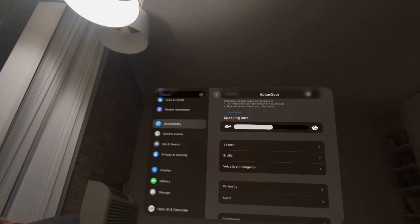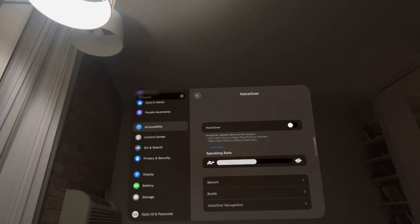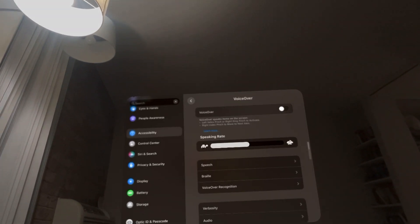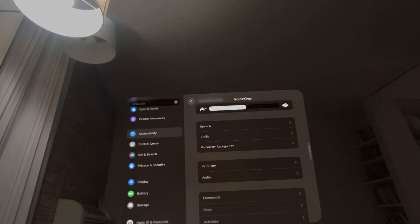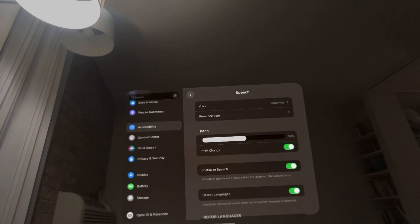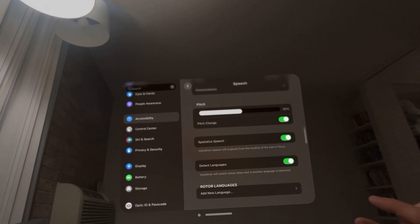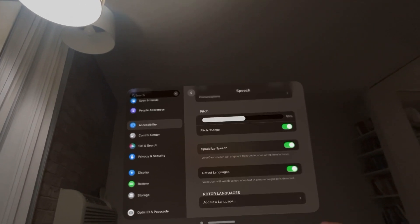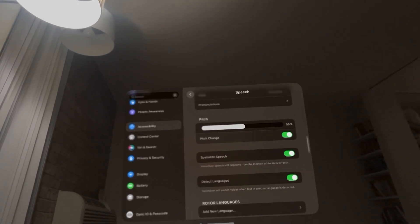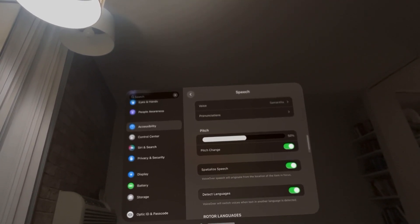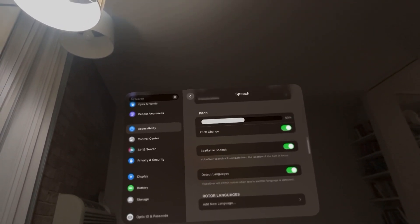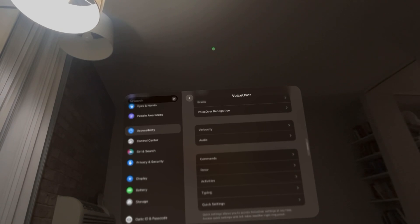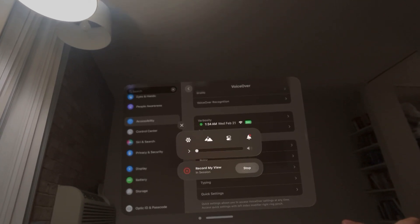To do this, go to Settings, then Accessibility, then VoiceOver, turn it on, go to Speech, and then you can add languages right there. That's how you change the language VoiceOver uses. Hope you guys enjoyed the video — peace.